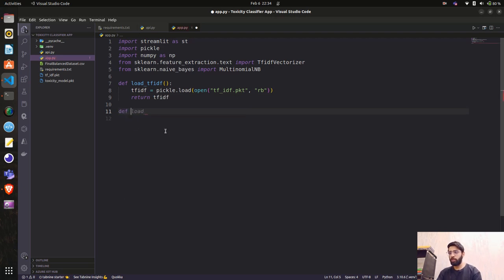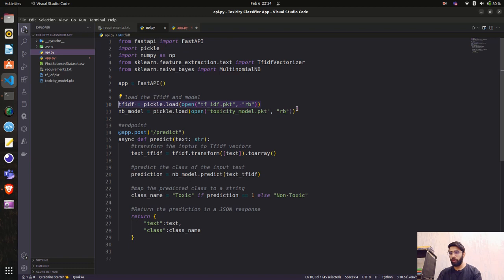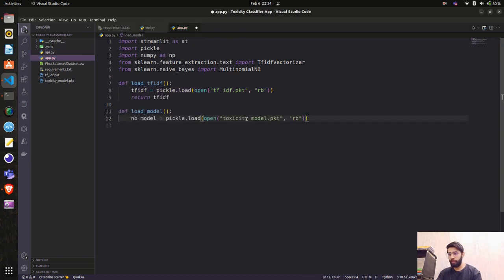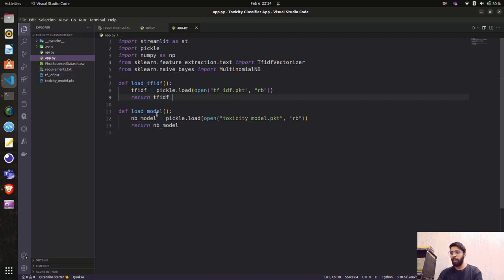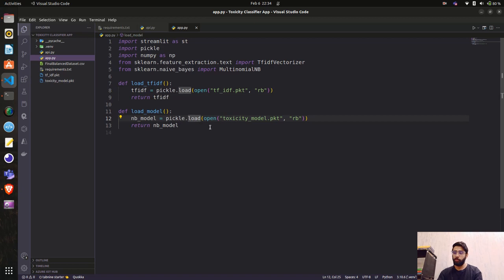The next function is to load the model — I'll call it load_model, same structure. We take the nb_model code, copy and paste it, and return nb_model. So now we have two functions: one for loading the TF-IDF (saved with pickle) and one for the Naive Bayes toxicity model.